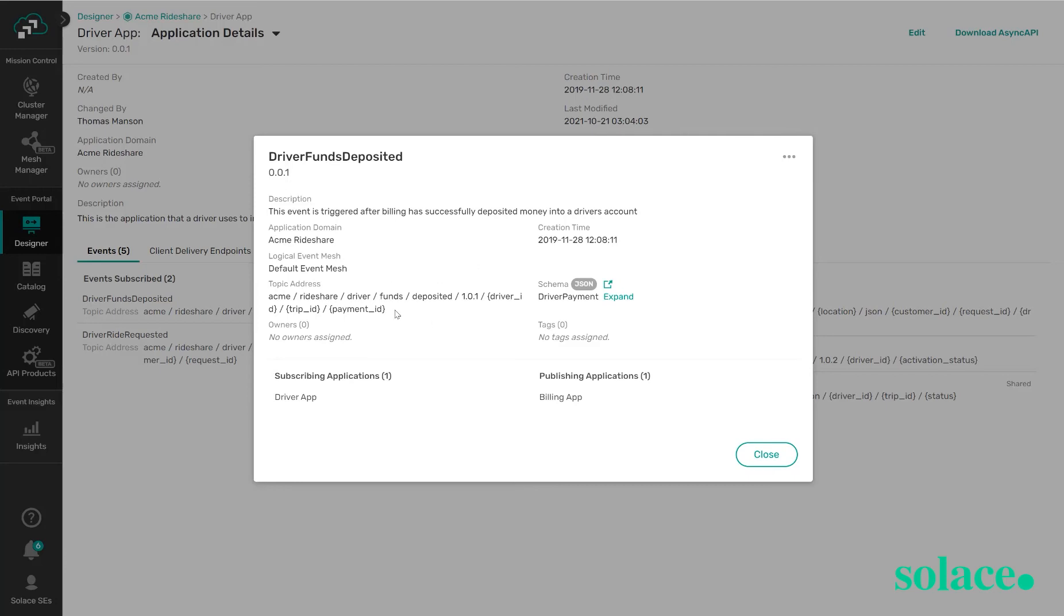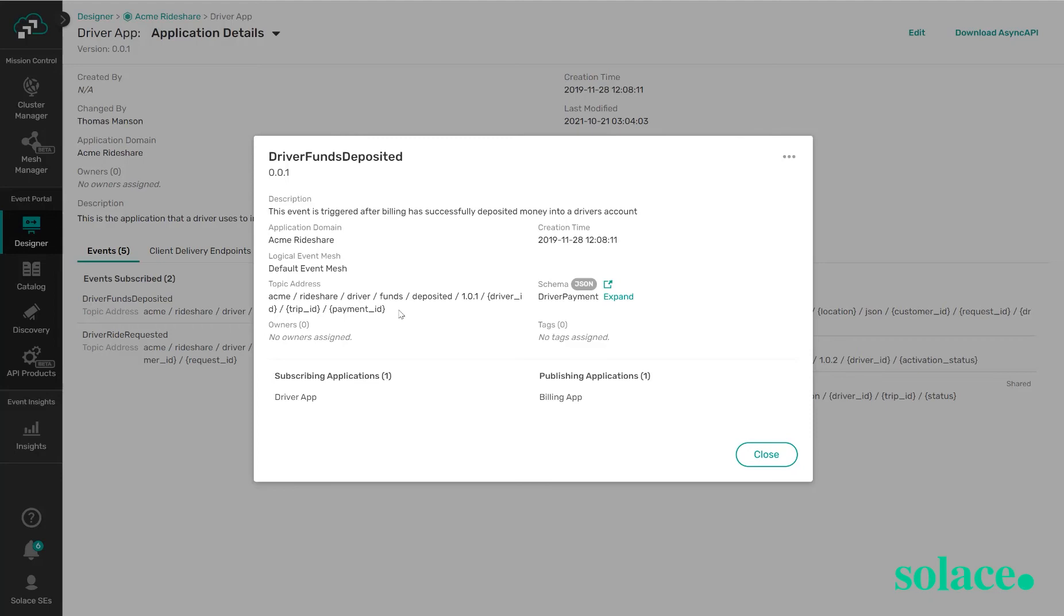With Solace we use topics to route the information between publisher and subscriber. These topics are not objects on the broker, it's actually a part of the message itself. So a publisher application publishes to an event that looks something like this, and a subscriber can use wildcards to define its interest in the specific tags or levels. So maybe as a consuming client you're interested in Acme, Rideshare, Driver, and then you want everything from that point forward in this topic address.